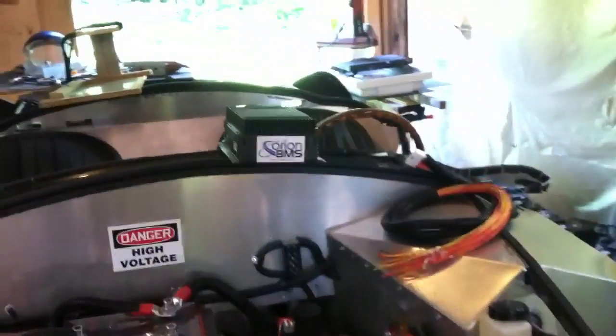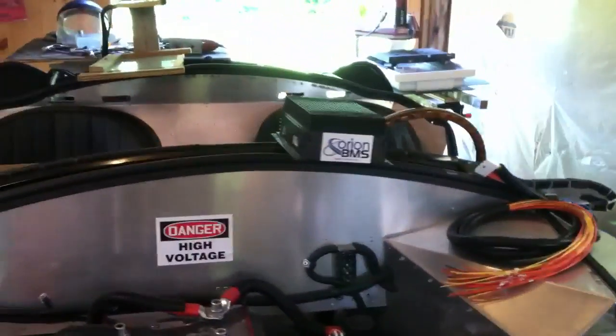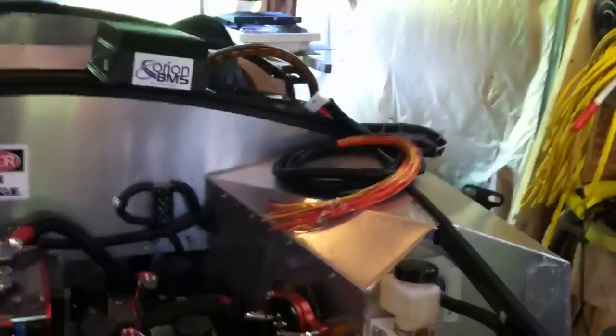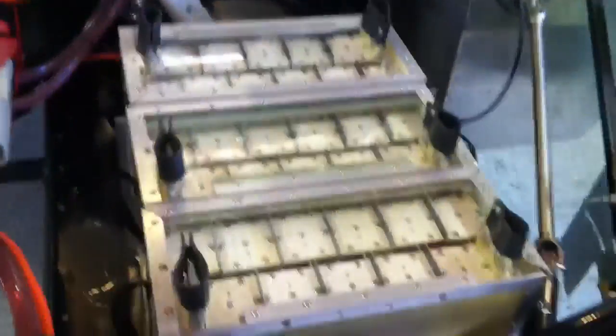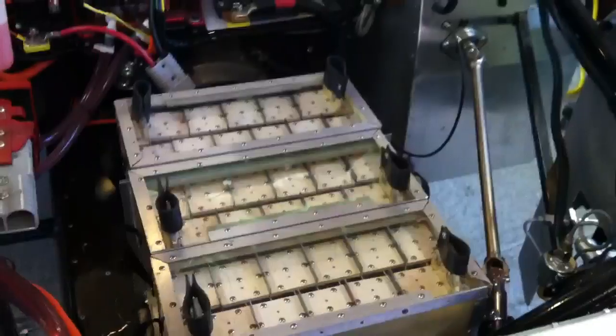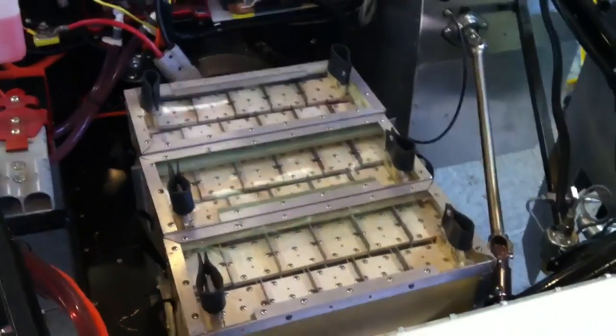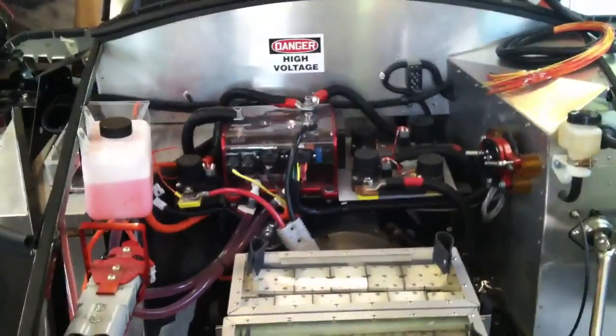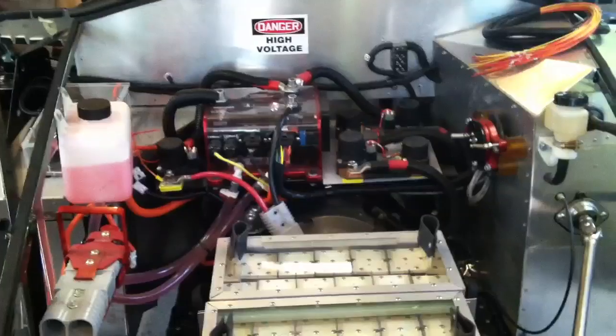You can see I picked up an Orion battery management system. So this is one of the cables that will tie into all the cell taps. I've got to work on that next, get the BMS hooked up, and I'll integrate it into the car for the various safety controls and whatnot.